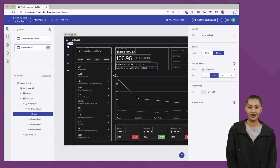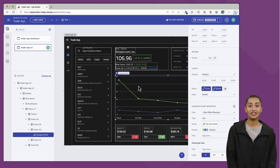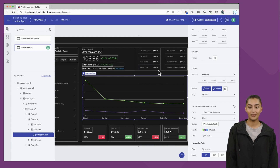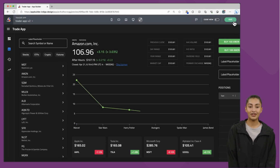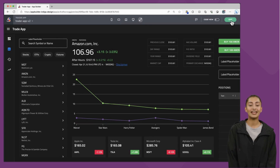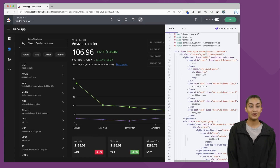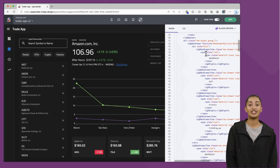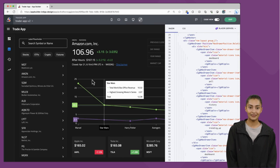Every UI element from Figma is now a DOM element in the app. Every list item, text box, chart, button, and grid designed in Figma are now real UI controls in App Builder. Clicking the Play button takes me to the Runtime mode. Switching to Code View displays the real, production-ready code for the screen we are viewing.